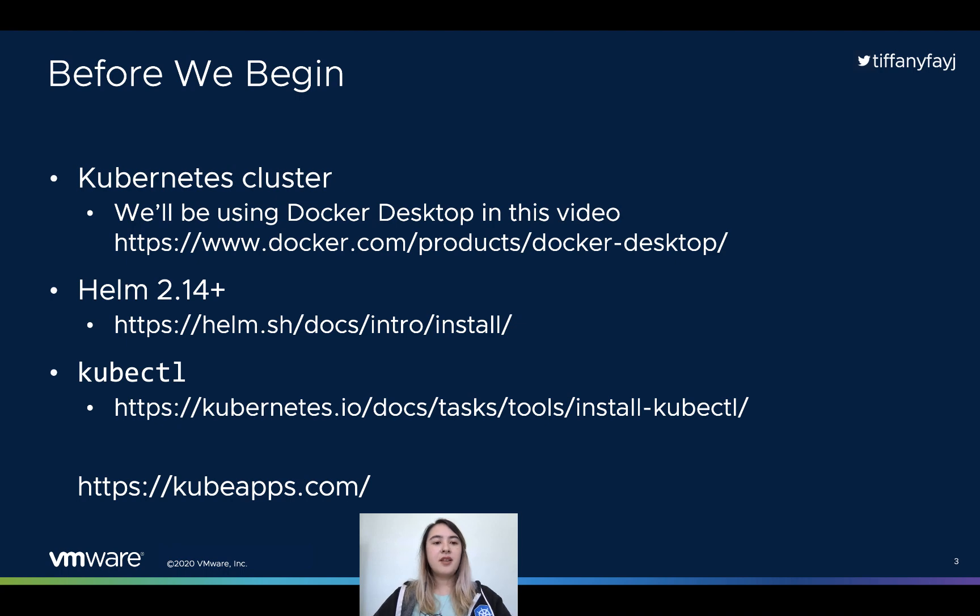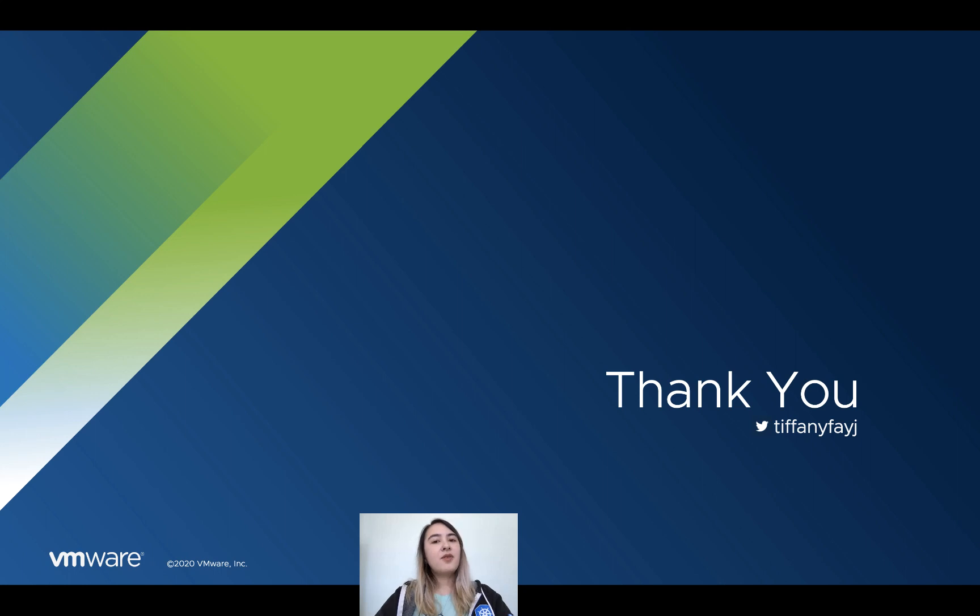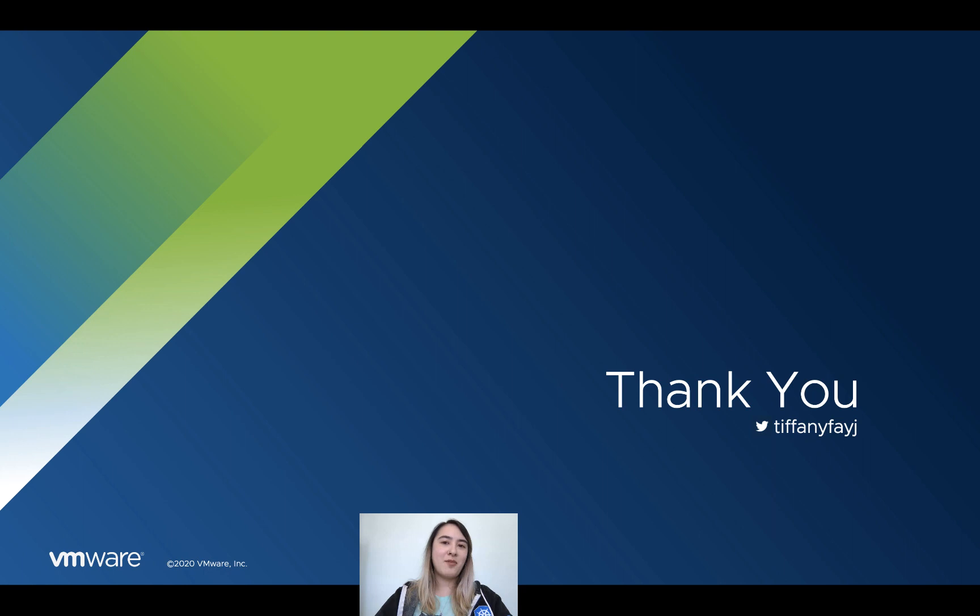And here are the links again if you need to use any of them afterward. Thank you for watching this video on getting started with KubeApps. Feel free to ask me any questions or give me any feedback you may have. Thank you and have a good day.